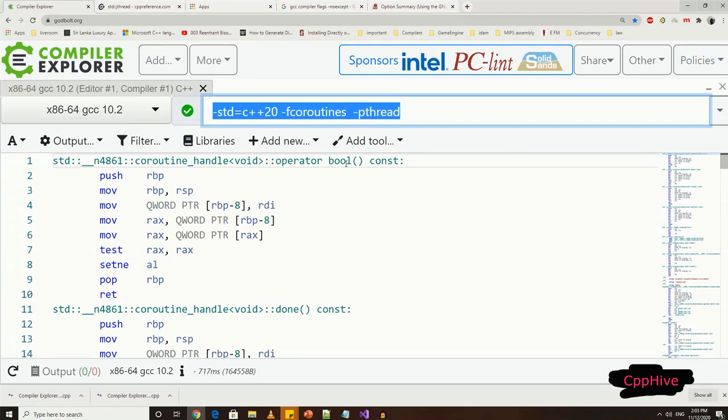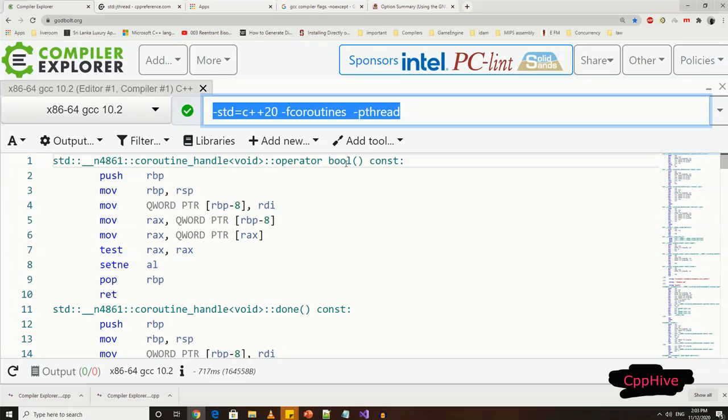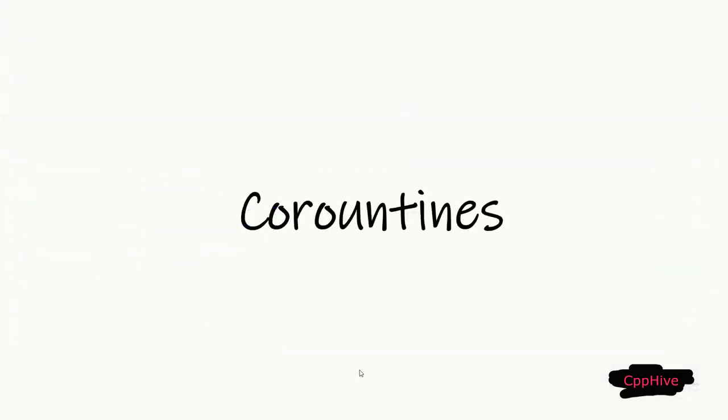And also, we have to specify that we need coroutine-related code generation, and finally, to generate the function in the code as non-exception code because coroutine expects some functions to be non-exception-throwing functions, and that's why this is the no-exception flag.